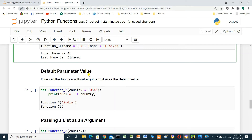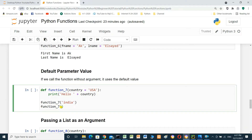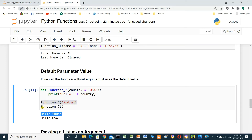Default parameter value: if we call the function without arguments, it uses the default value. Define function7 with country equal to 'USA': print 'hello' plus country. When we call function7 and pass 'India', it prints 'hello India'. But if we call function7 without a parameter, it uses the default value country equals 'USA'. Running it: first call prints 'hello India', second call prints 'hello USA' — the default parameter.